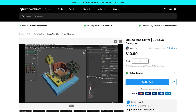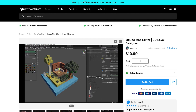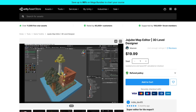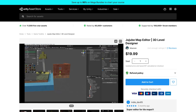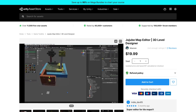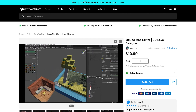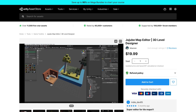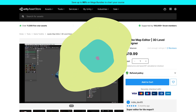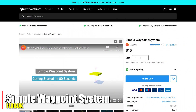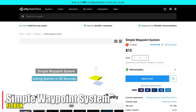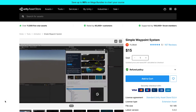The Jujube Map Editor is another one I won't be using for my project, since my project is not a blocky Minecraft-style game. I do know these kinds of games are very popular — my Nintendo Switch is constantly being used with games like this — so if this is your thing, this map editor looks pretty cool.